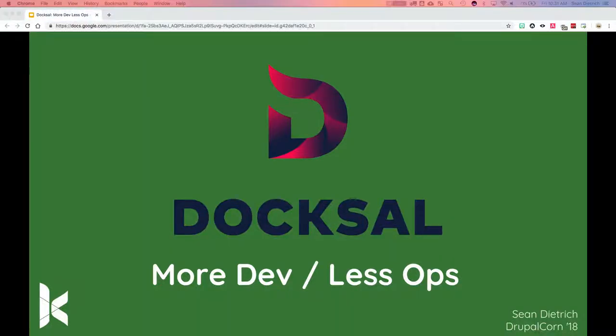Hey everyone, my name is Amy June, and this is Sean Dietrich from Canopy Studios. He is a full-stack developer, an overall nice guy, and one of the leads on the DocSol project. So today he's going to talk about DocSol.